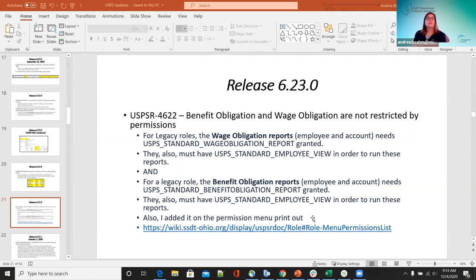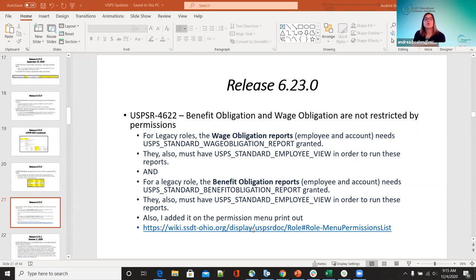On 4622, benefit obligation and wage obligation were not restricted by permissions. Roles were added for legacy roles — for the wage obligation reports, the employee will need USB standard wage obligation report granted, and they must also have the USB standard employee view. For benefit obligation reports, legacy roles need USB standard benefit obligation and also the employee view in order to run these reports. Under the role menu permissions, you can download a printout showing all roles and what you need for each one.